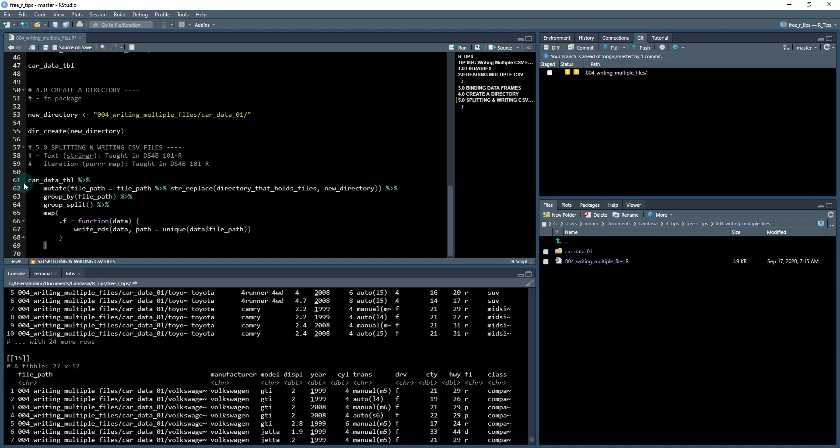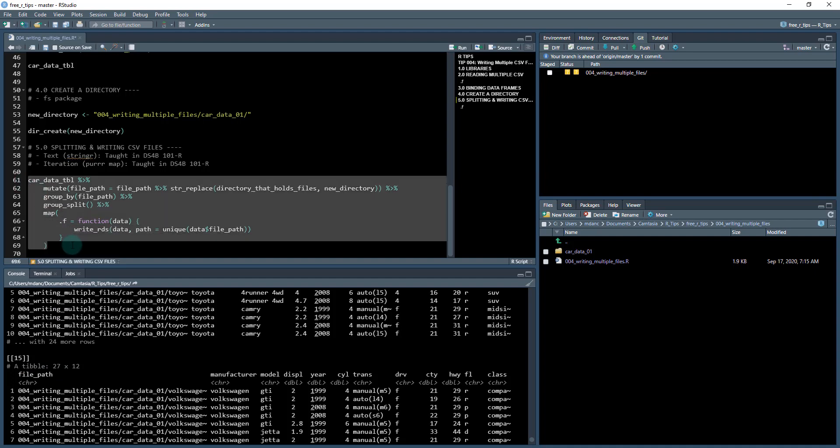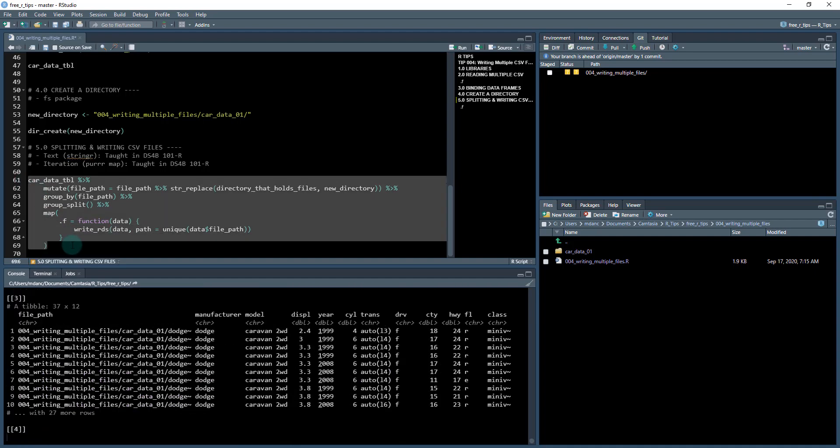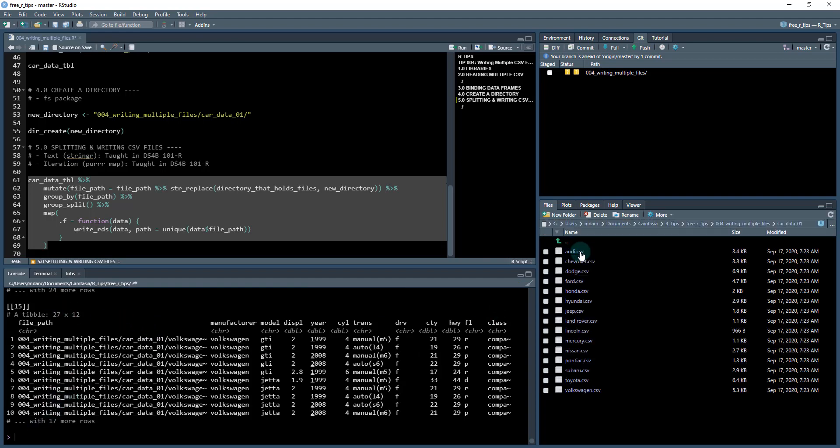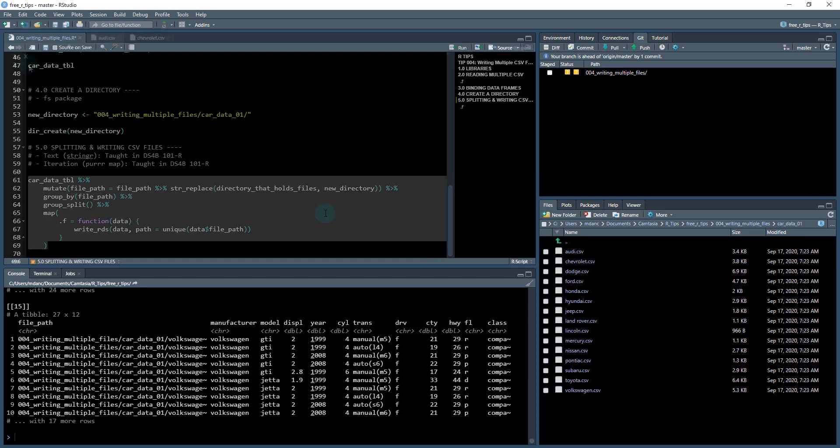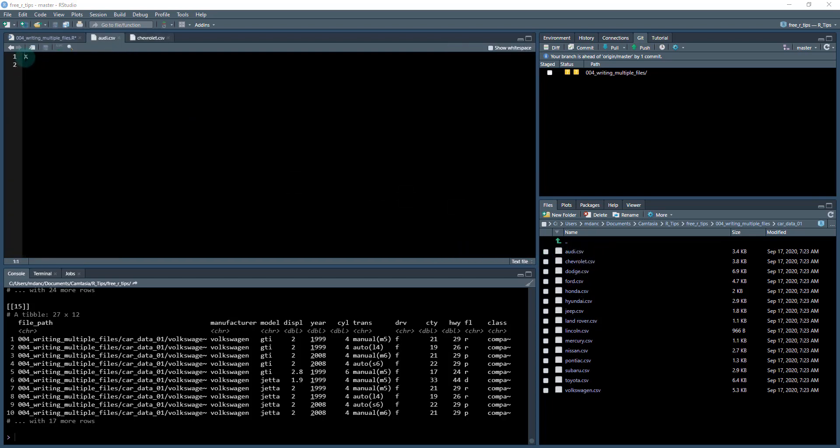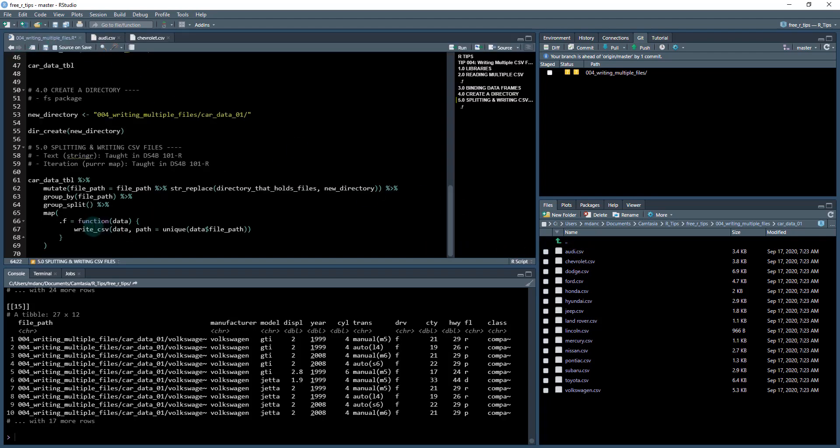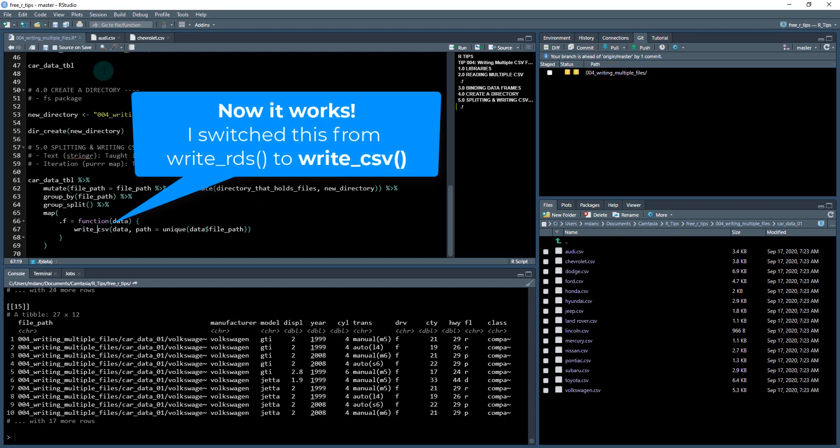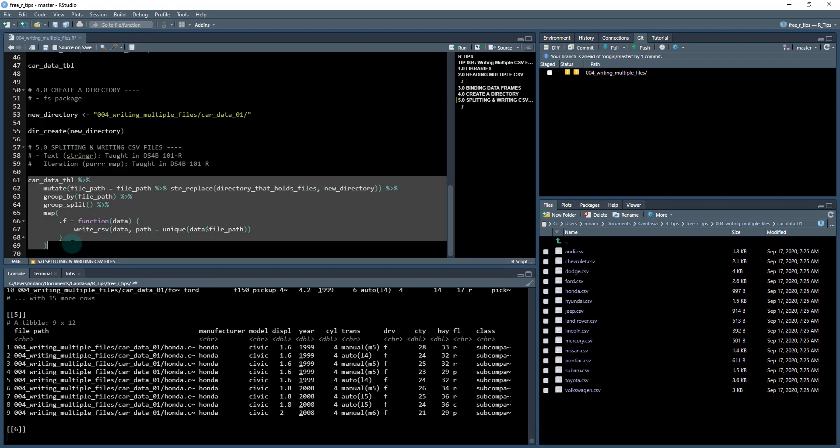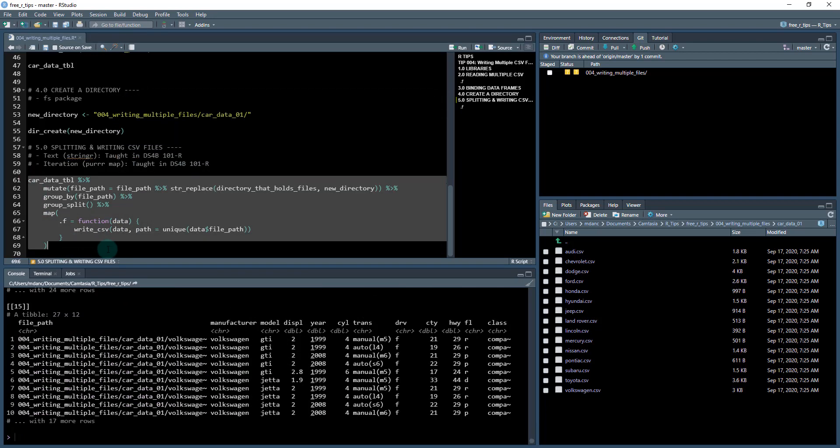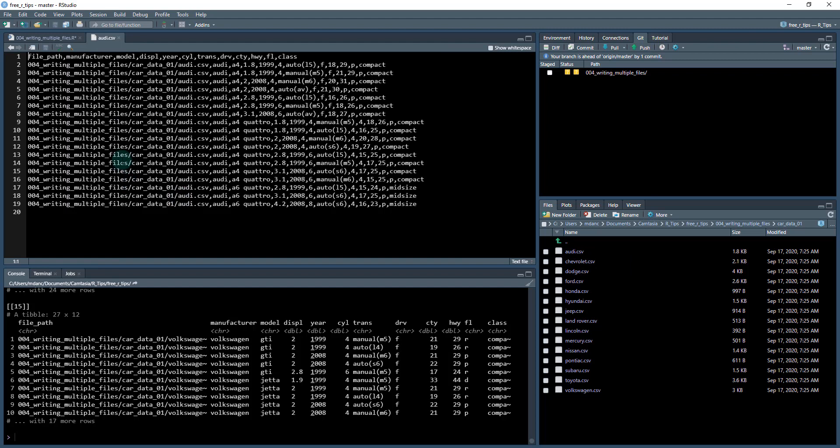So when I run this control enter, we can see that it's doing some stuff. And now if I look in car data 01, I now have all of my data frames. And if I open one of these up, so view the file, oops, I had a bug in my code. I'm just getting an X in here and that's because these are actually RDS files. So I switched this out to write CSV. And what I'm going to do is I'm going to try this one more time. So I'm going to write this one more time, control enter. And let's see what happens now. If I go to Audi dot CSV, view the file. And there we go. Cool. So it's working.